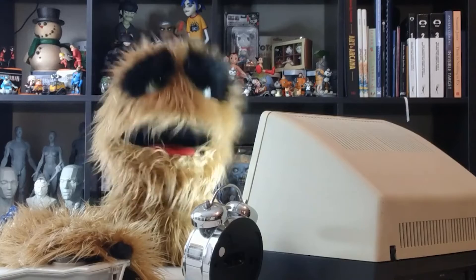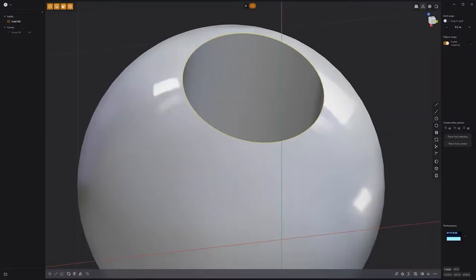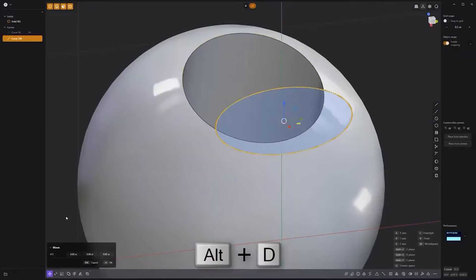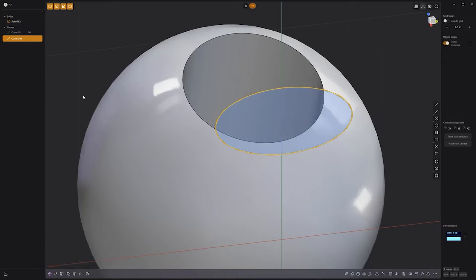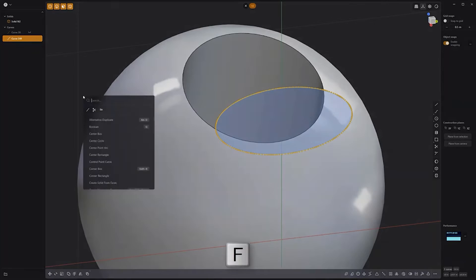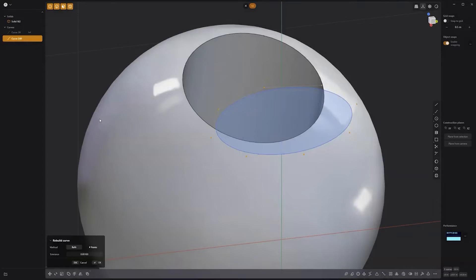Floyd here with a quick look at the rebuild curve command in Plasticity. In this example, I'll generate a curve using the alternate duplicate command. While it may produce the shape I'm after, there's an excess of control points — this is where rebuild curve can come in handy. Simply select the curve, press F on the keyboard, and click rebuild curve. This will result in a cleaner curve using fewer control points.